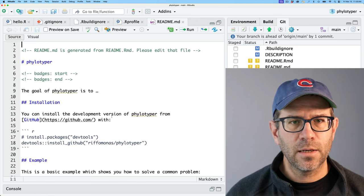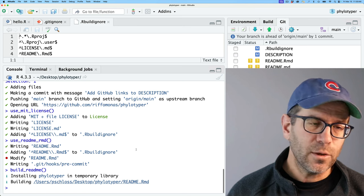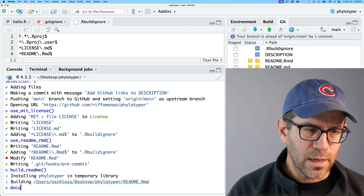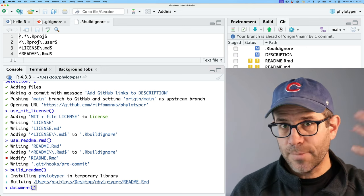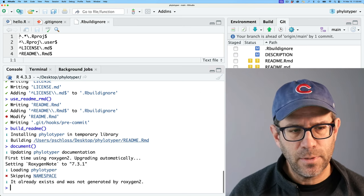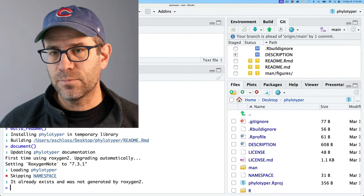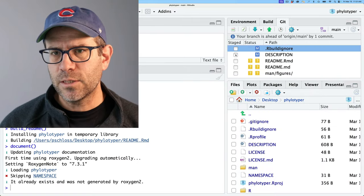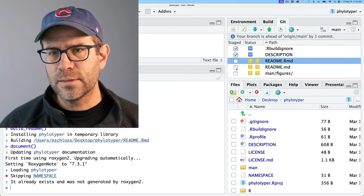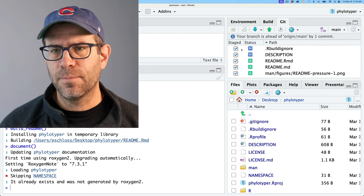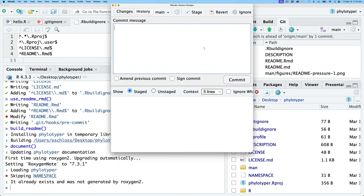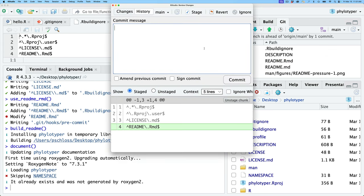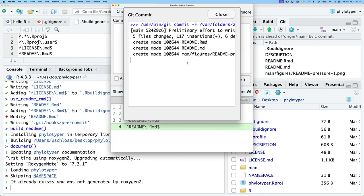I'll go ahead and close these files. Let me go ahead and run document to update all the documentation that there might be. So these changes are all related to some preliminary documentation. So I'm going to go ahead and stage these and commit them as preliminary effort to write documentation. Okay. Commit that.